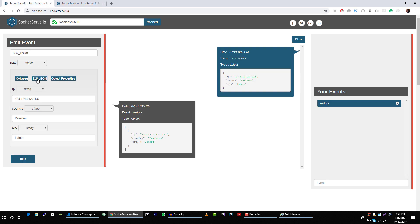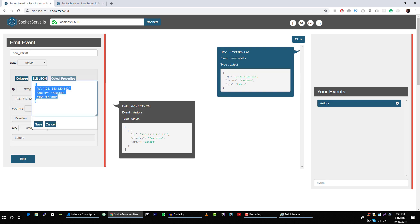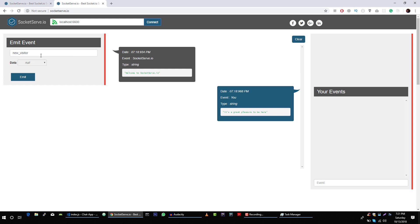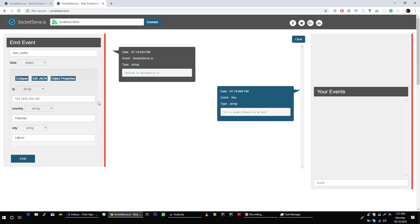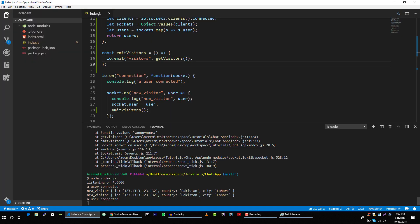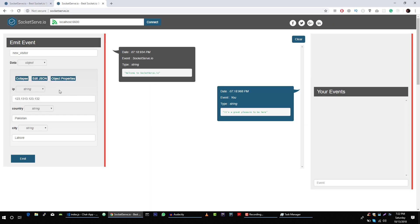Let's connect to another socket. We can copy the configuration, go back, create an object, edit, paste it, and save. Now we should get our new user connected — that's perfect. We can fire this event with a different IP address.